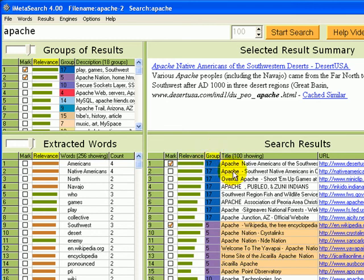we can see that group number 17 has a few related Apache results in it, and also group number 5 has some Apache Indian results in it. In this way, we can quickly find our interesting results.